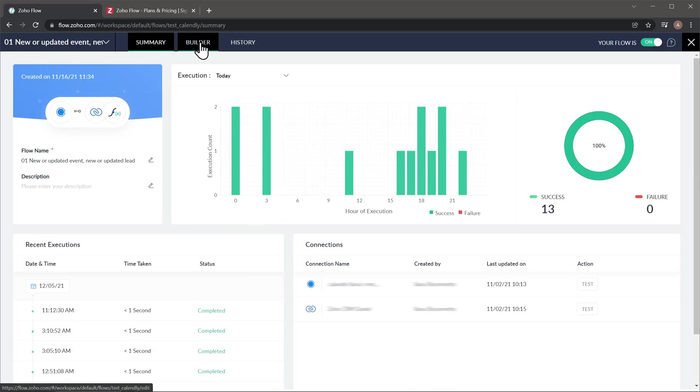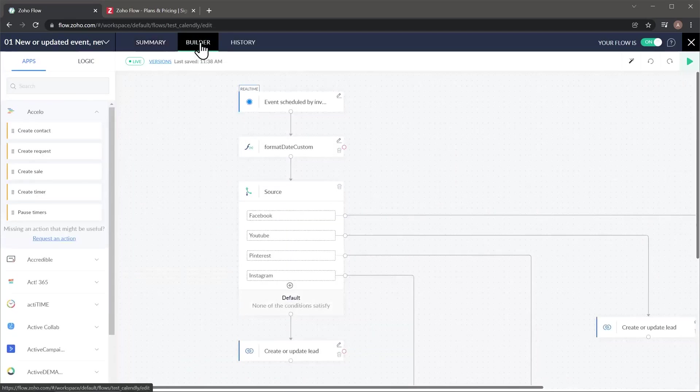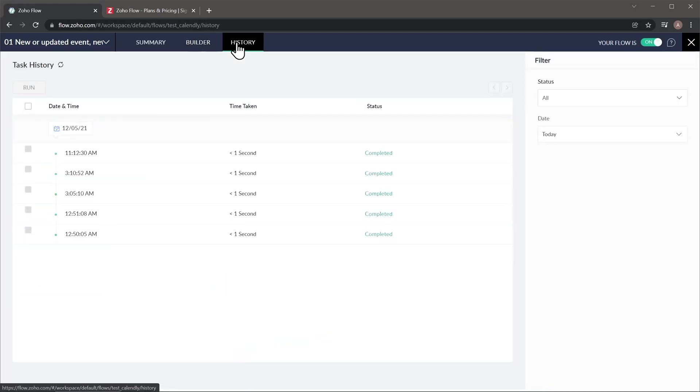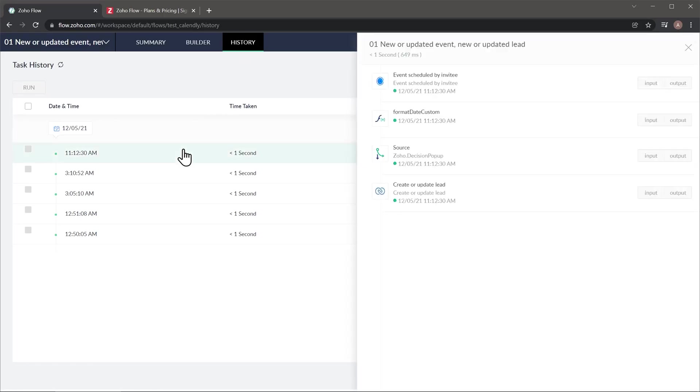Then in the builder tab, you're going to be able to see the flow. And you're going to come here if you need to modify a flow or make any changes. And finally, we have the history tab where you're going to be able to see all the times that the flow was executed. And if you click on any of the executions, you will see a detailed view of what happened with that execution.